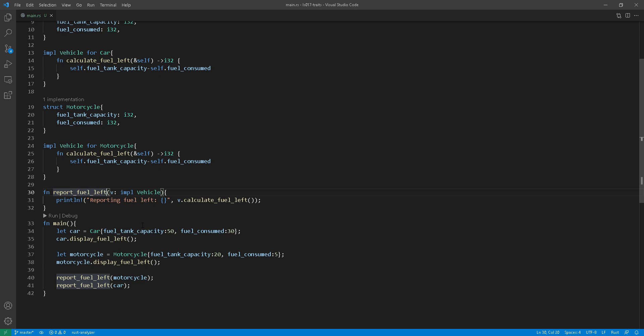So when should you use trait object versus trait bounds? Well, most of the time I'd say probably you can get away with trait bounds, but there are some cases where you need trait objects. For example,